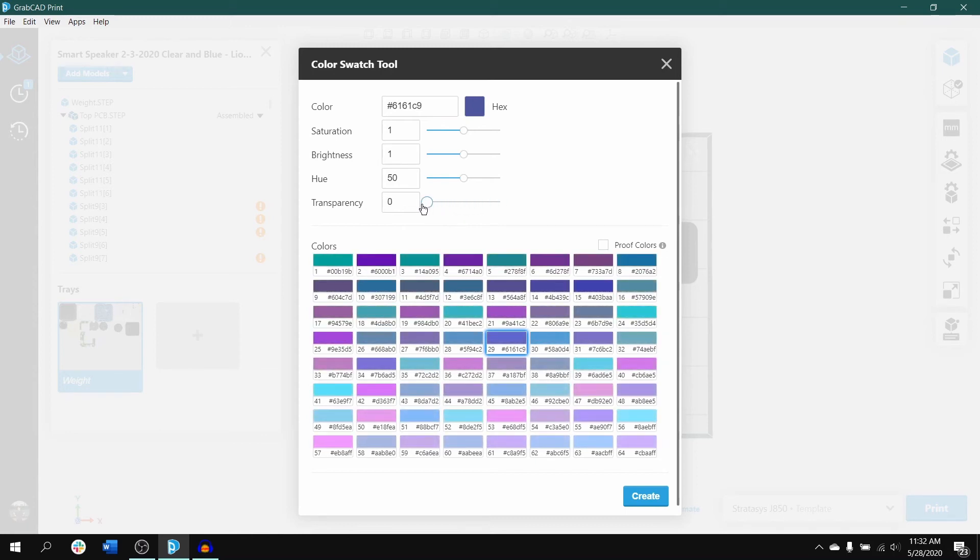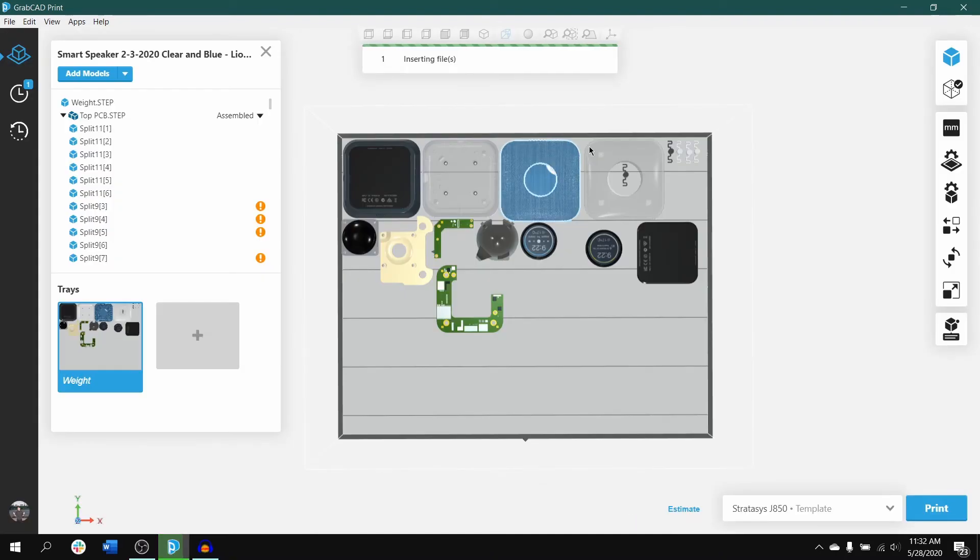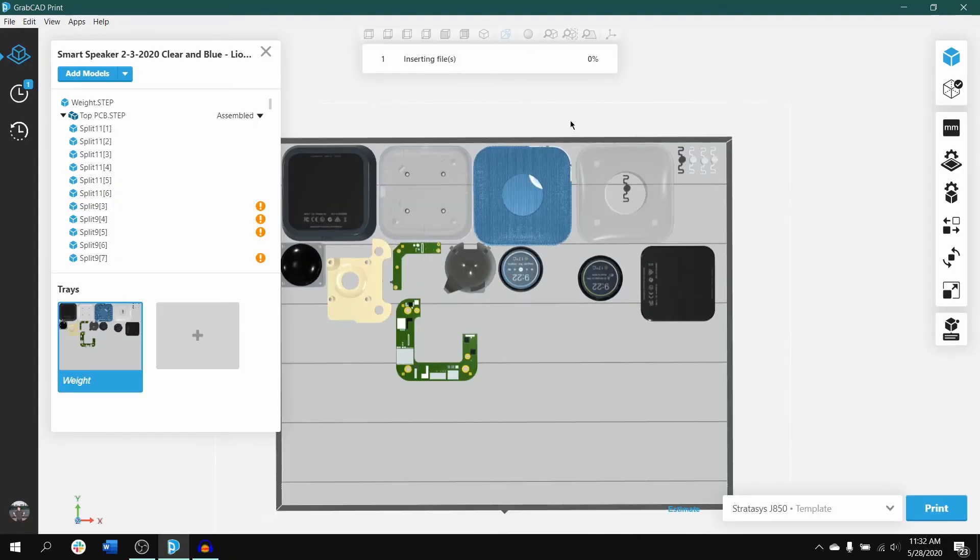When you have finished making your options, simply click on the create button at the bottom, then the swatch will generate on your respective tray.